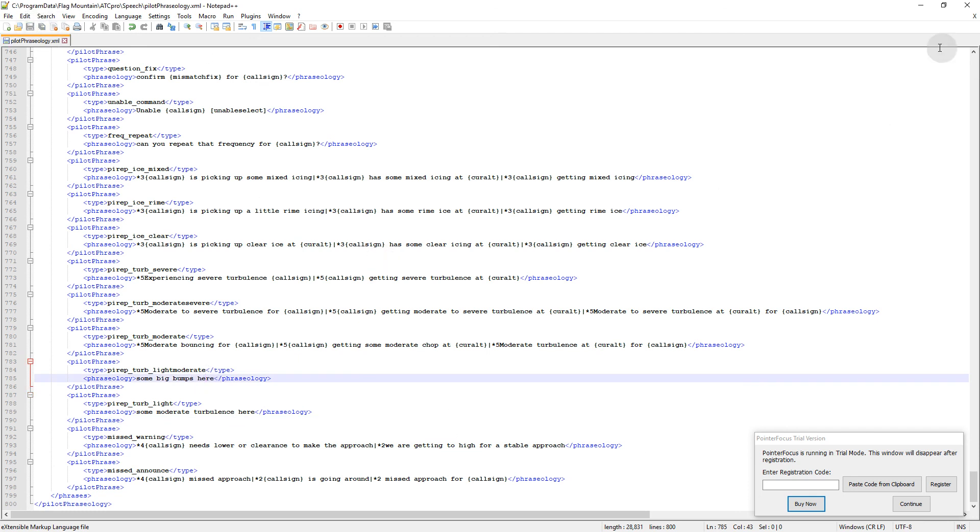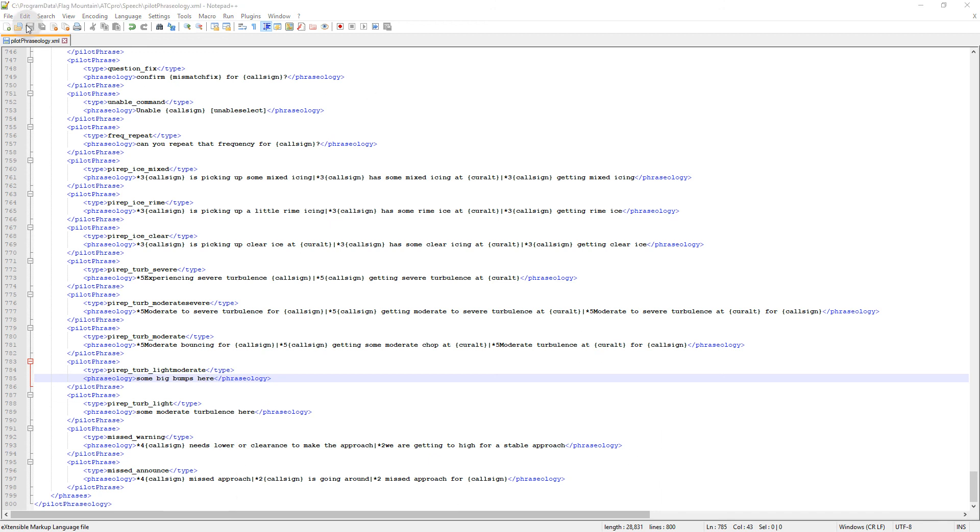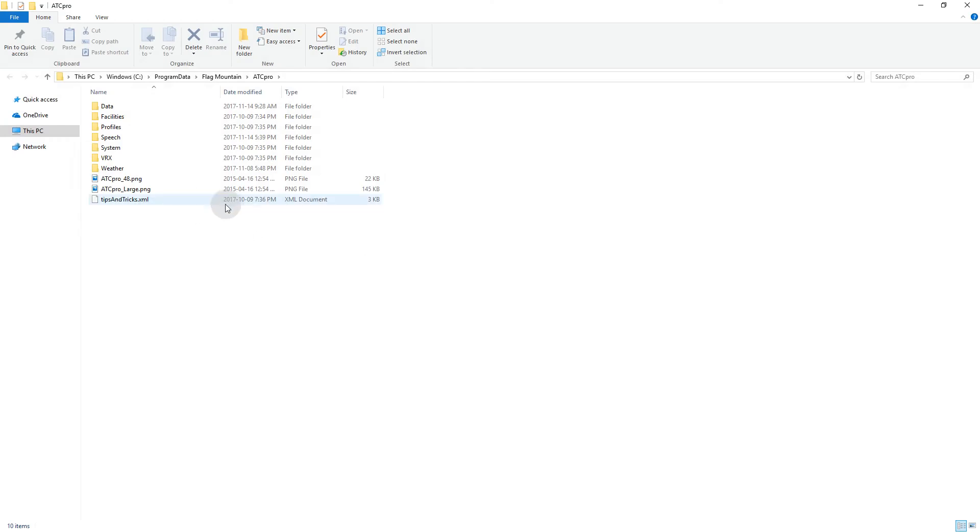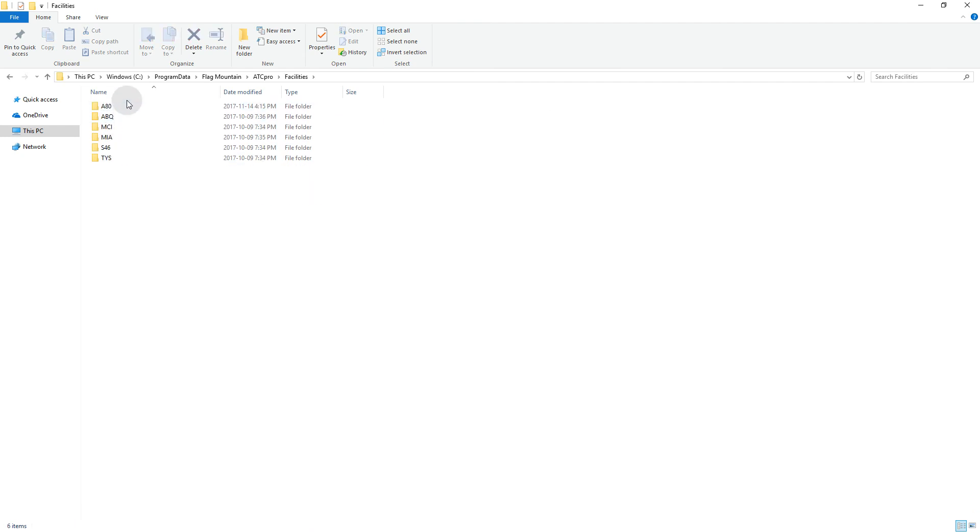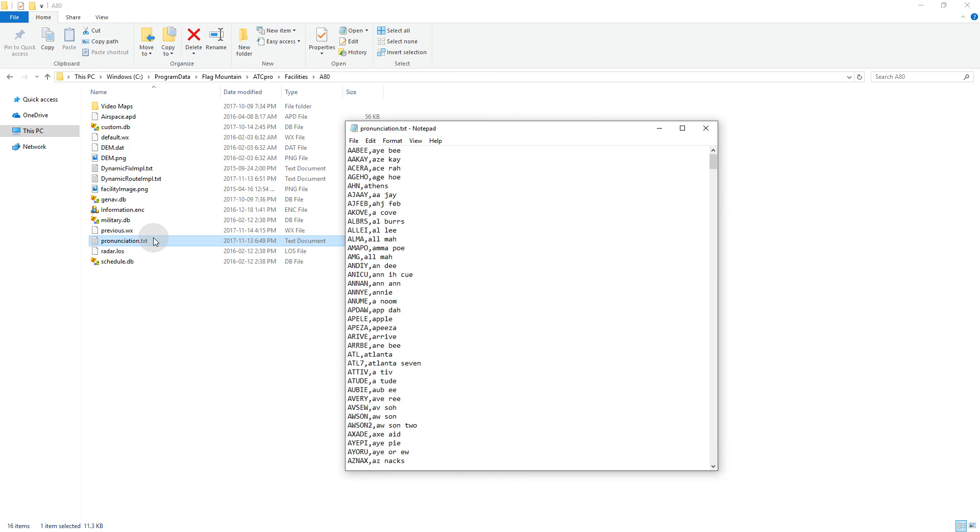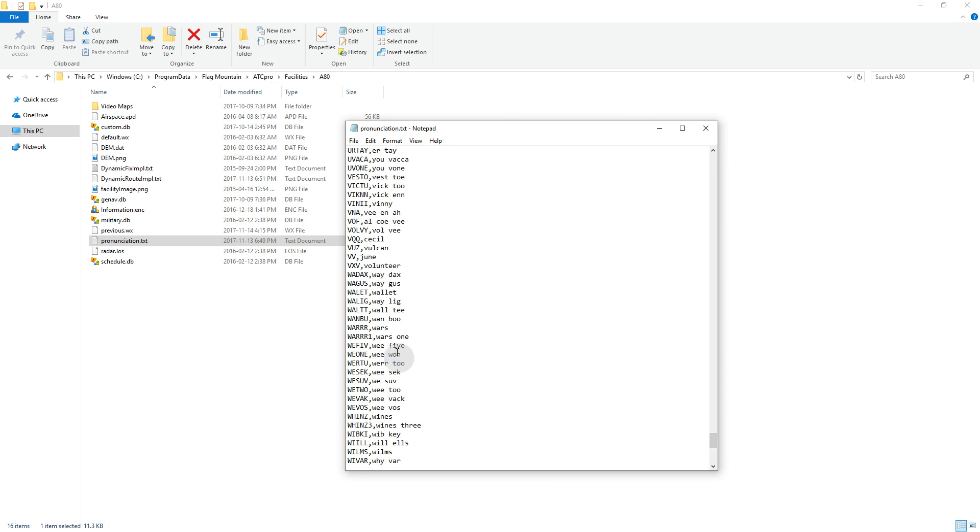And then the other thing that I've also done is I got tired of saying warrior a million times an hour for the warrior one arrival. So, let's see if I can find it, but I've changed the name of the arrival. And that is under facilities pronunciation, yes. So facilities pronunciation just opens up a text document, scroll down to the bottom, I guess any of these waypoints, whatever you want to do, I've changed warrior just to wars, that's easier to say, easier for them to understand, for the speech recognition, and warrior one to wars one arrival.